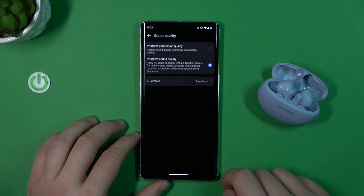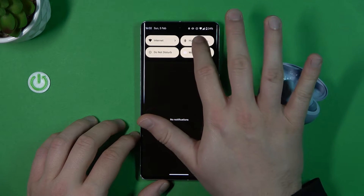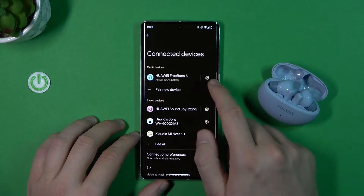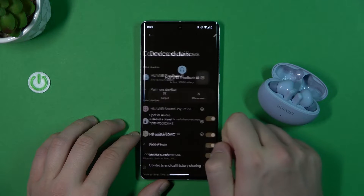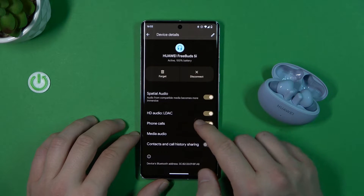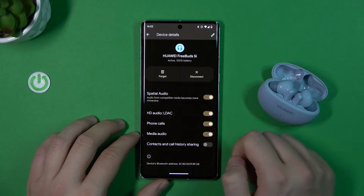After that, you have to move to the Bluetooth settings on your phone. Click on the settings icon next to the Huawei FreeBuds 5i and find this option: HD Audio LDAC.